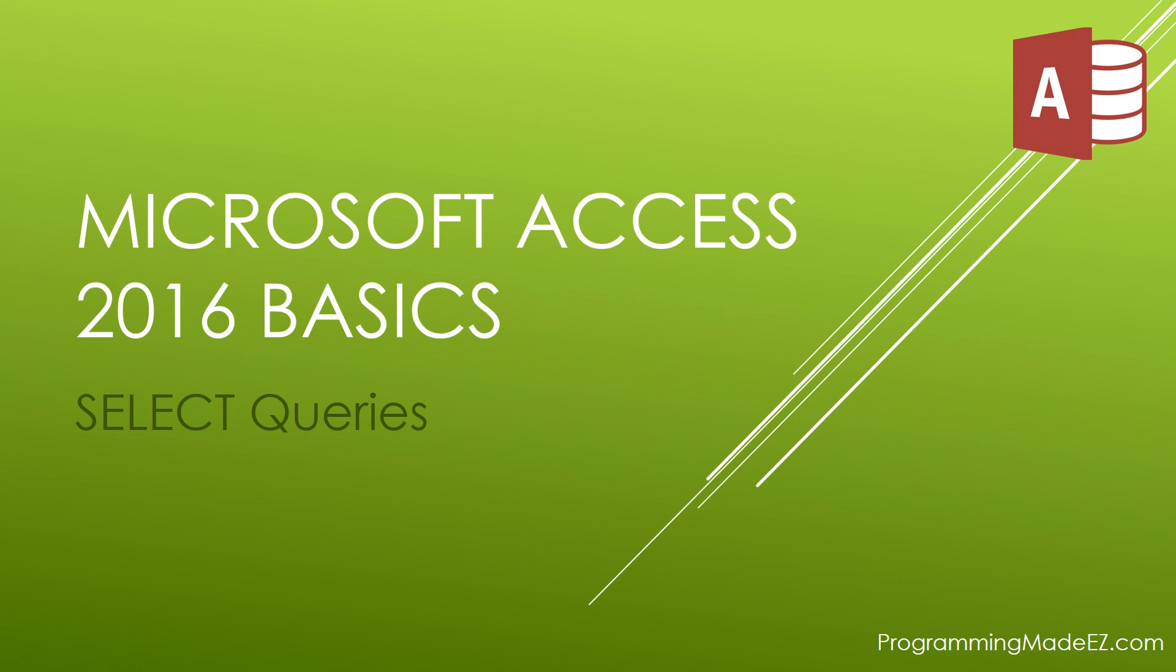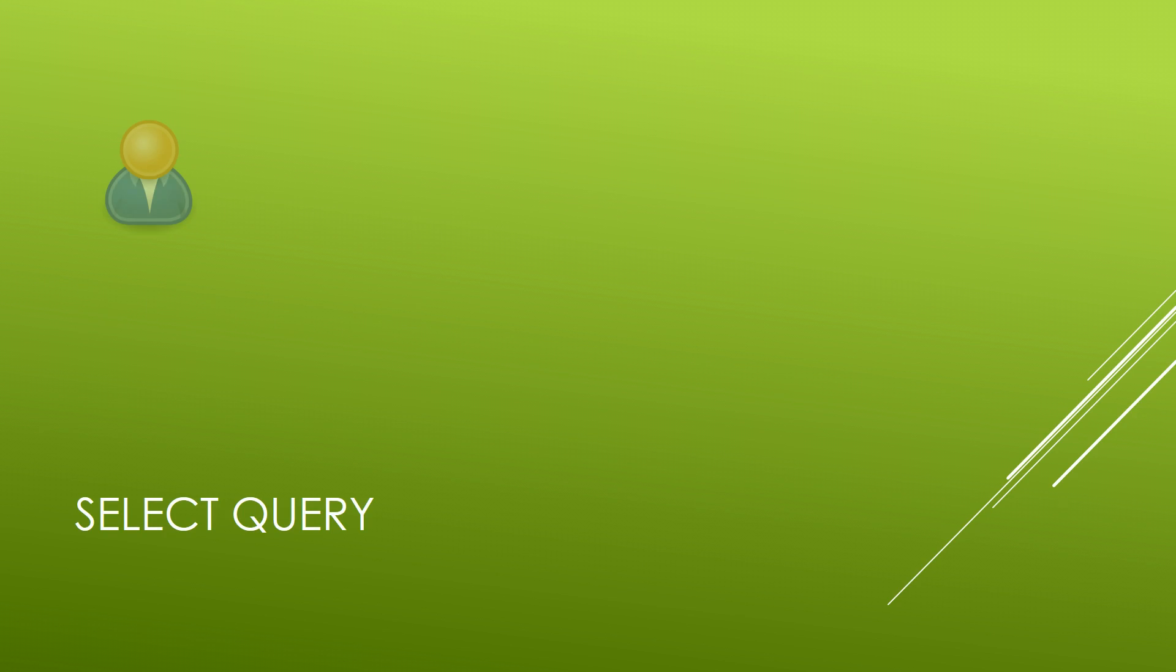Hello everyone and welcome back to Microsoft Access 2016 Basics. My name is Steve Bishop and in this video we're going to be talking about select queries.